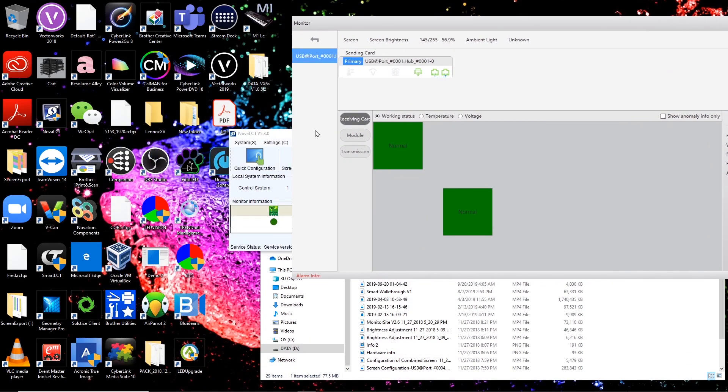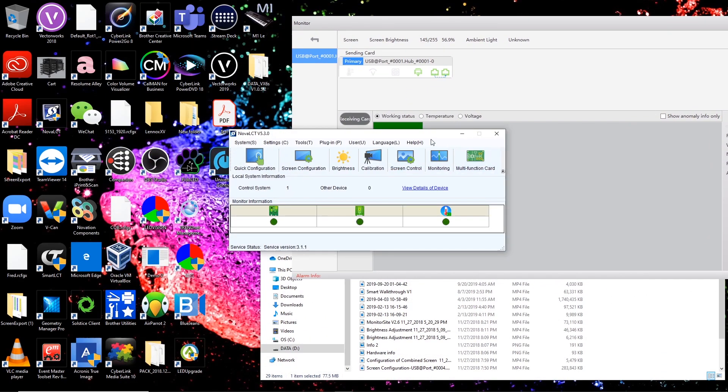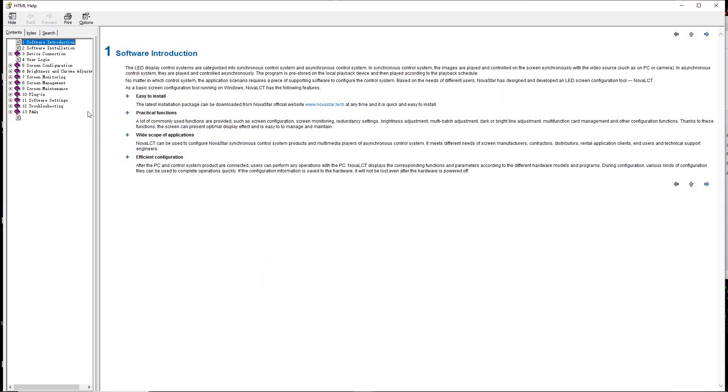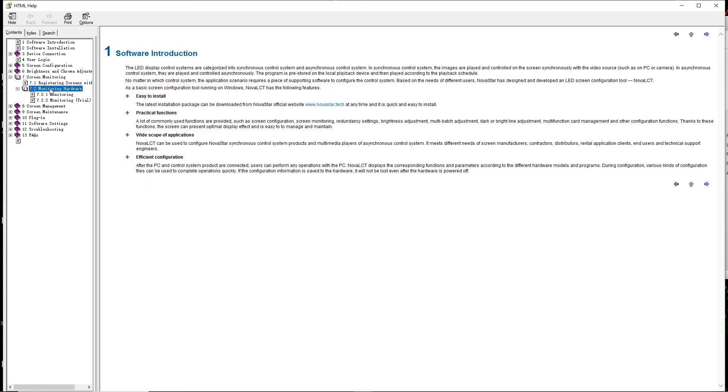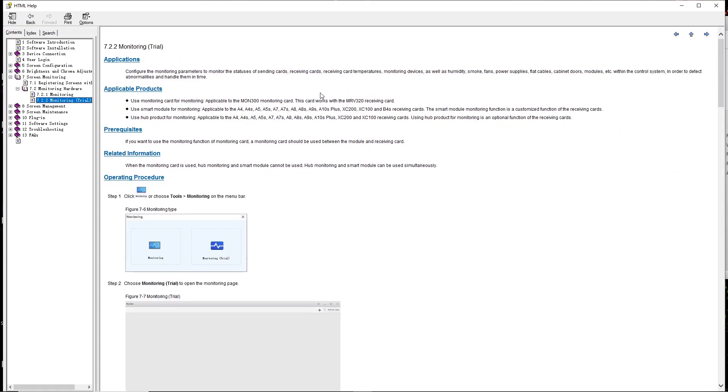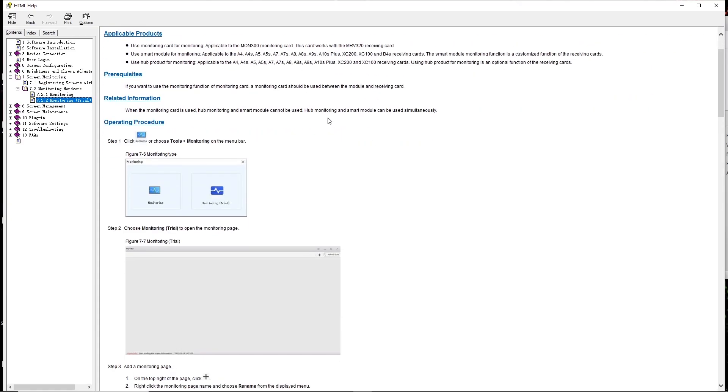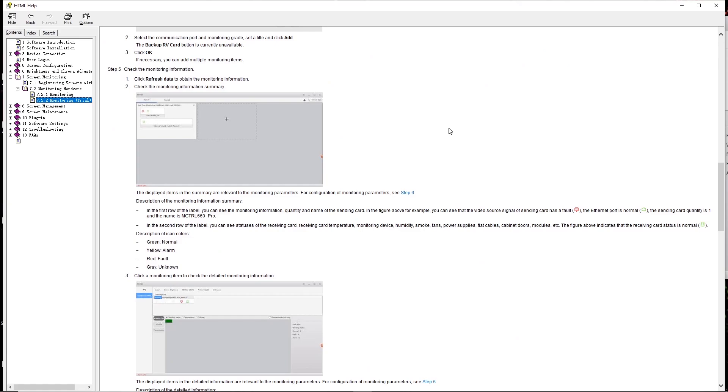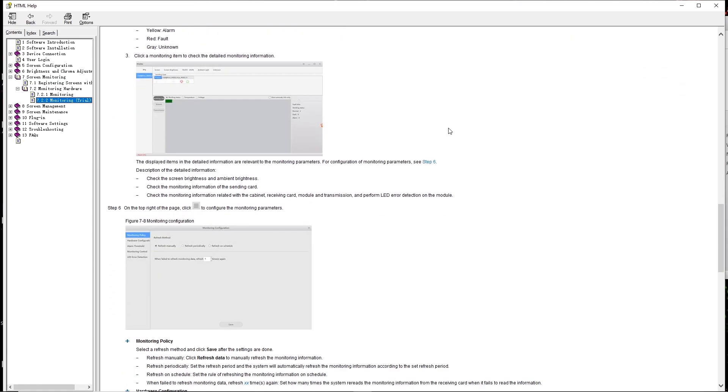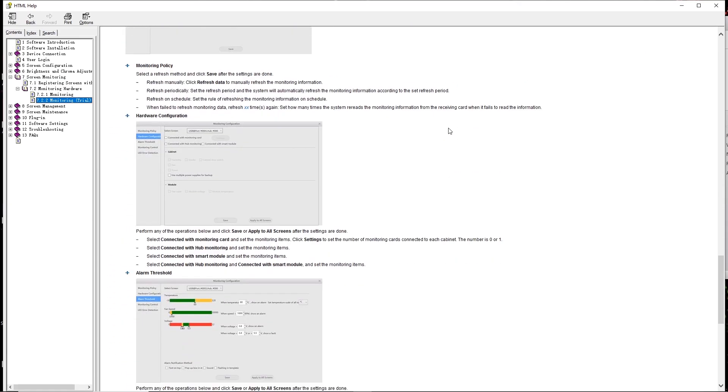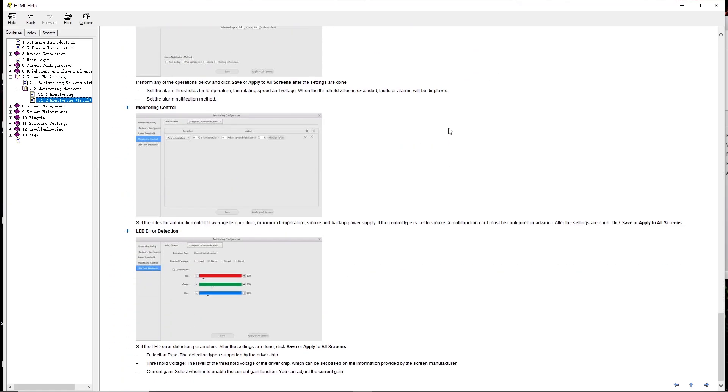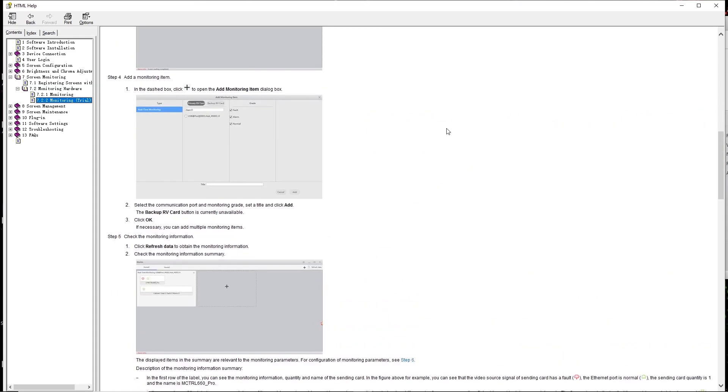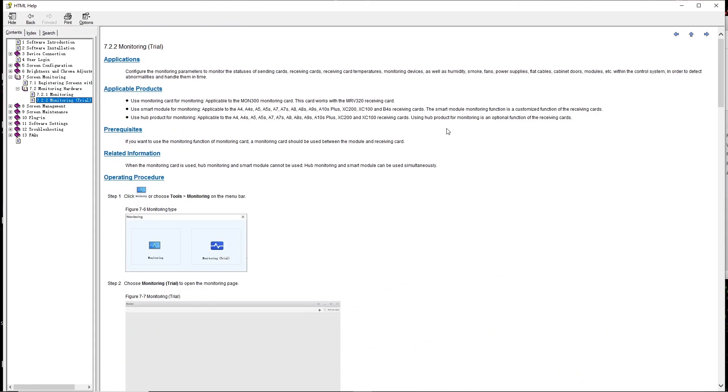If you want more information about it, it is documented here in the help menu. Use your documents. And then you go screen monitoring, monitoring hardware, monitoring trial. It walks you step by step through installing and setting it up.